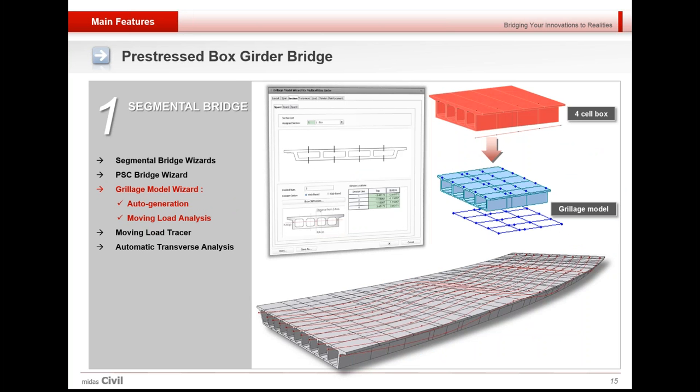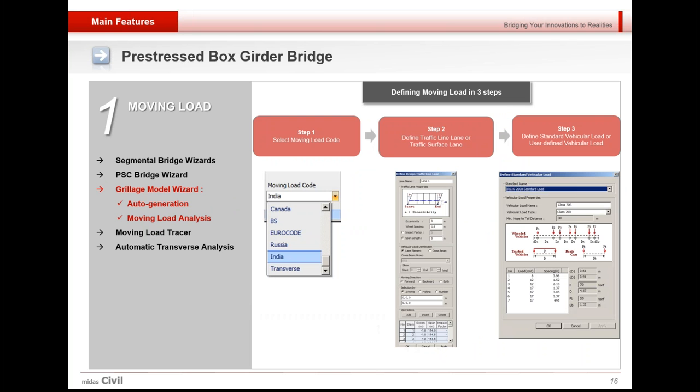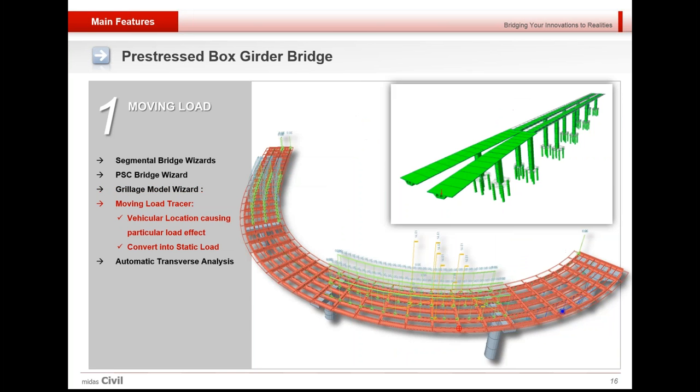Grillage model wizard could be used for automatic generation of grillage modeling for box girder. Moving load analysis could also simply be performed by just selecting the code, defining the lanes, selecting the vehicles, and giving the load combinations. The moving load tracer feature could be used to locate the vehicle positions which give critical reaction or critical bending moments and axial forces. These could be converted into static load and applied to the structure to obtain various concurrent forces.